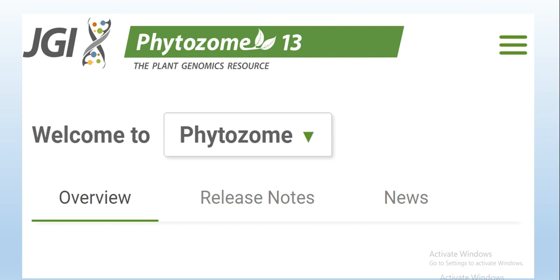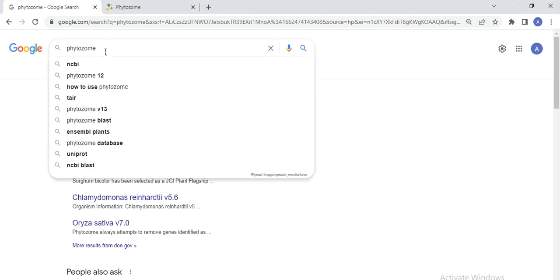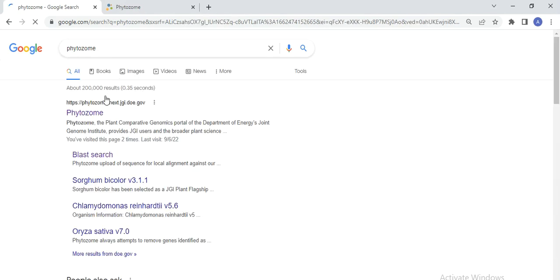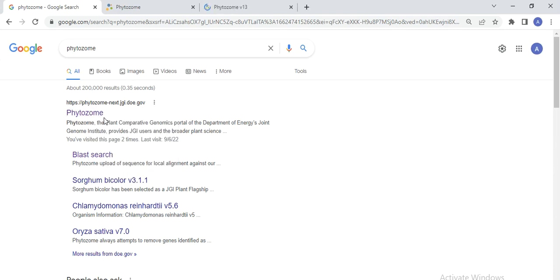So, how to download sequences from your studied plant's genome using Phytosome version 13 — let's start. Open your browser, whether you are using Google or any other, and write Phytosome in the search bar and click. Then you will see this link — open the first link.